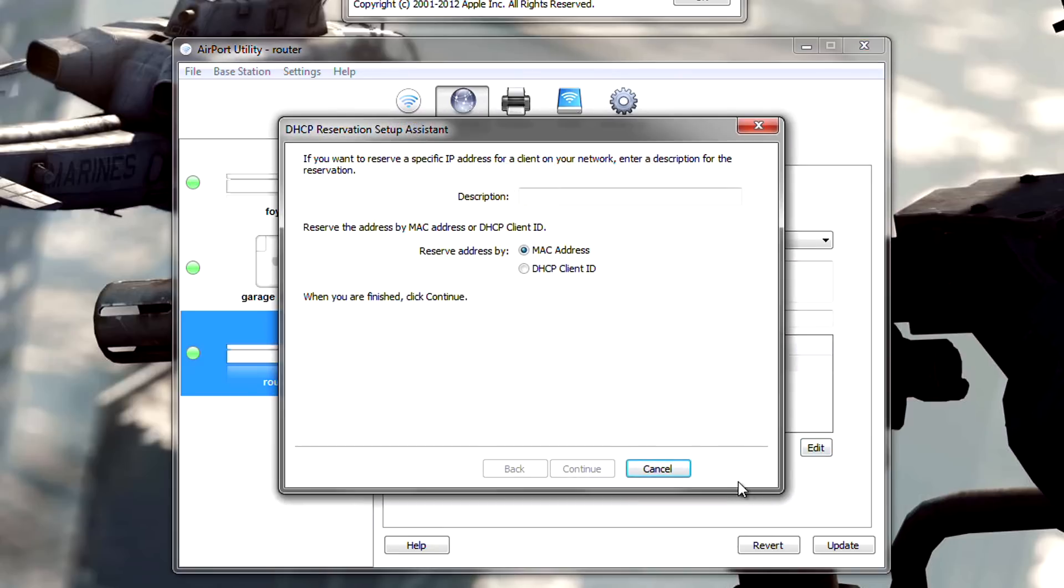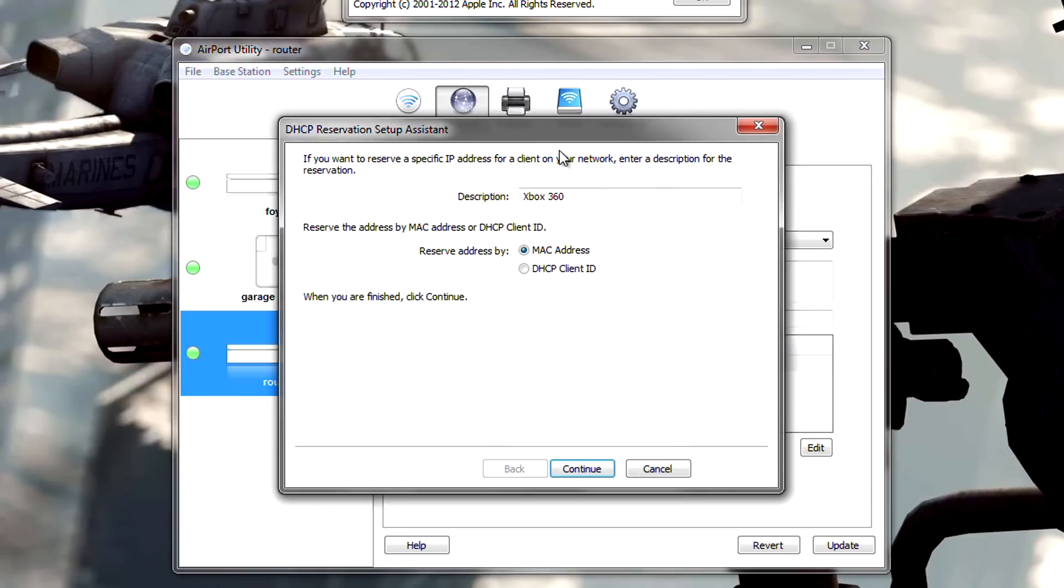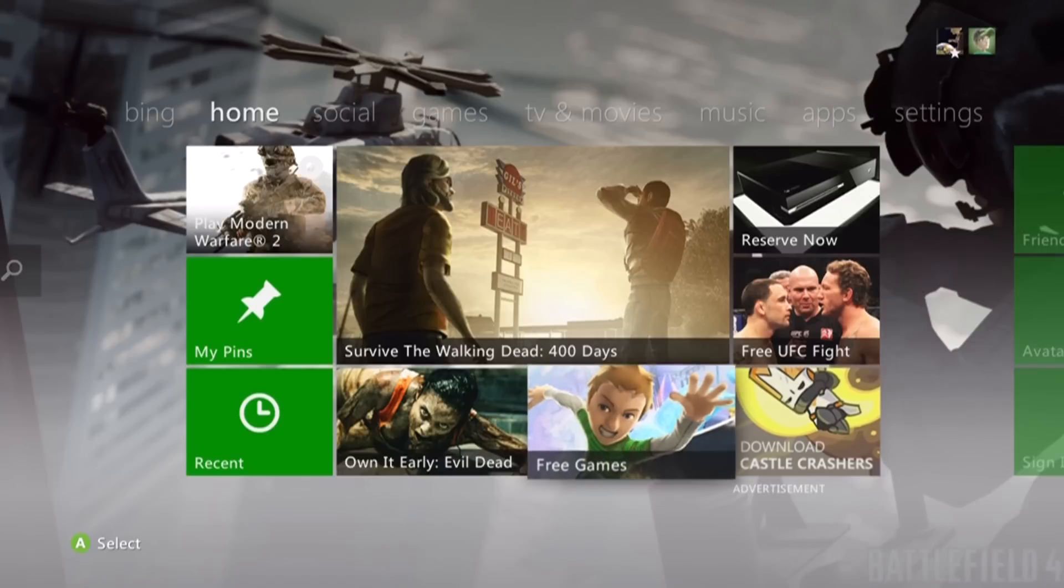Once you click that, you will be prompted with this window. For the description, put Xbox 360 and then reserve address by Mac address. Go ahead and press continue. As you can see, this is already filled out for me, but it won't be for you. So I'm going to guide you through what you need to enter.